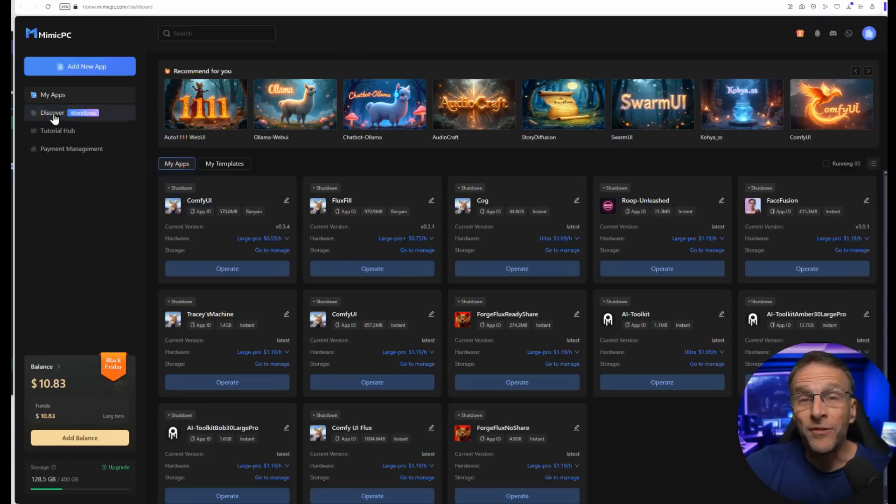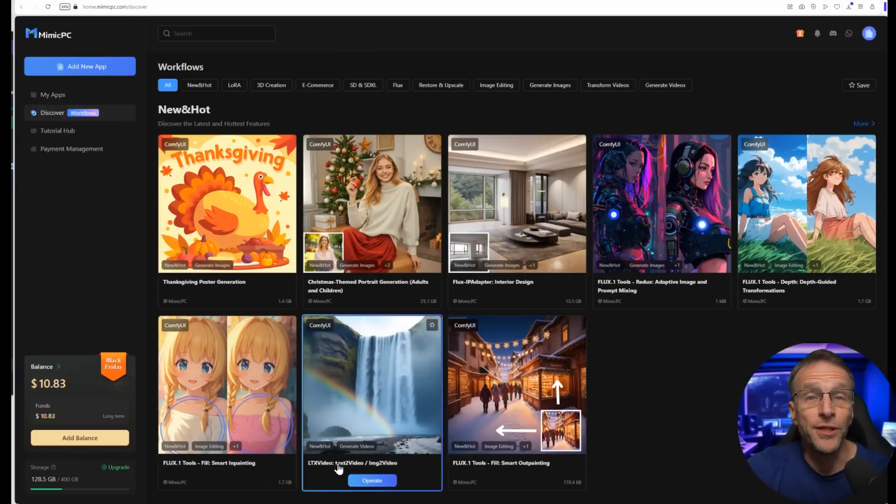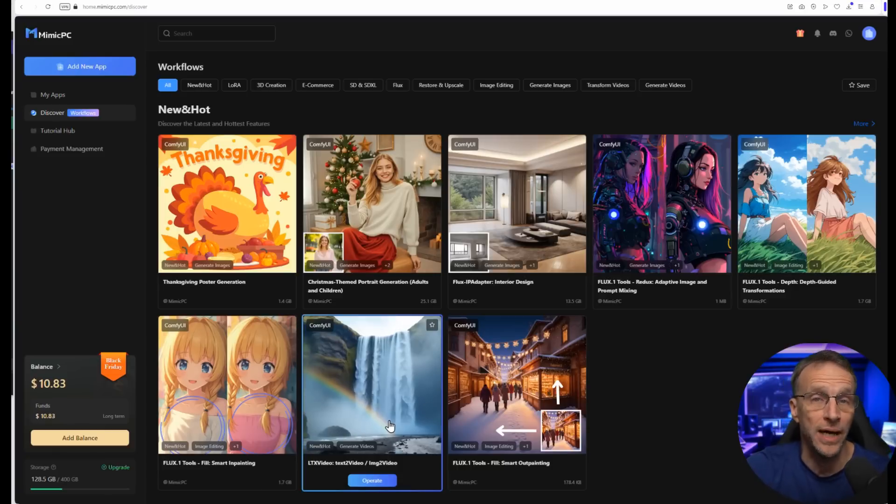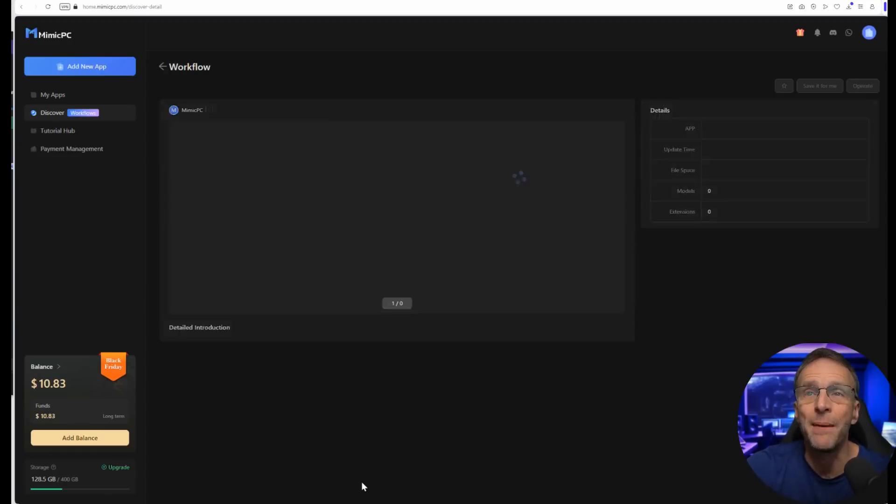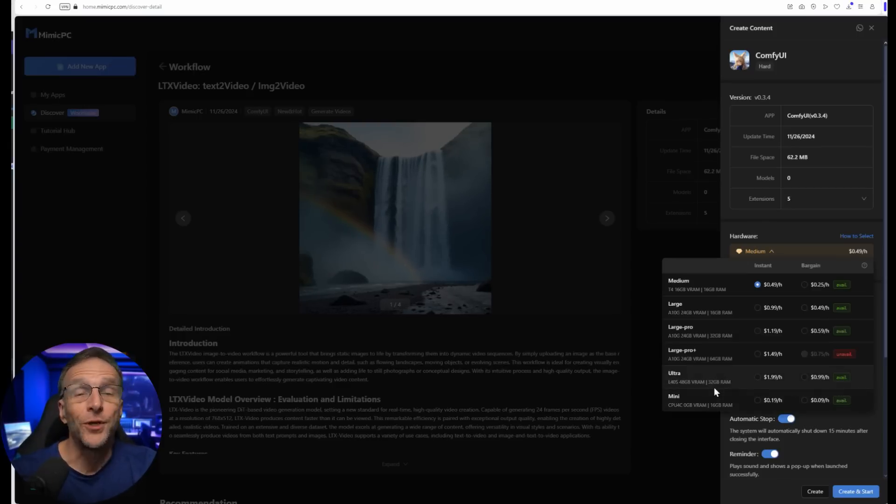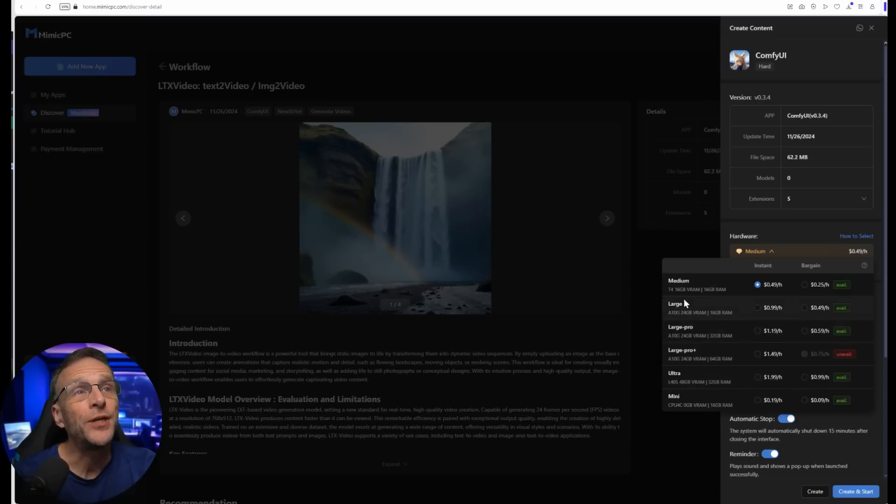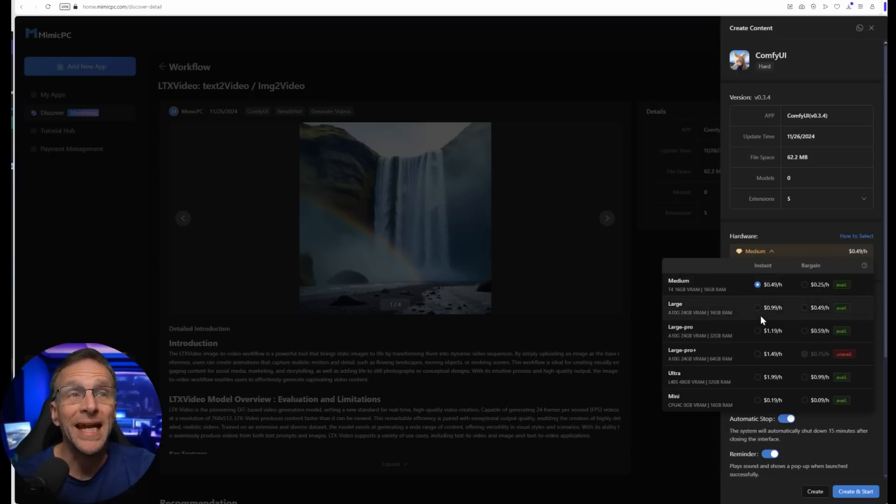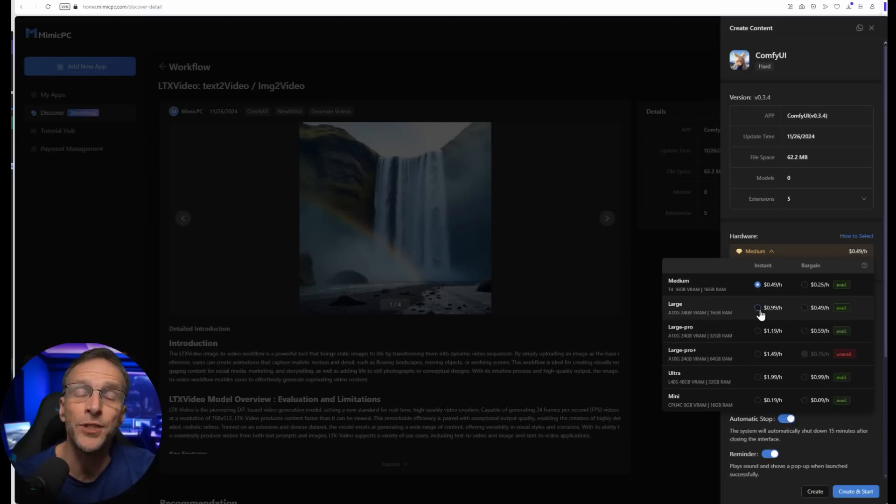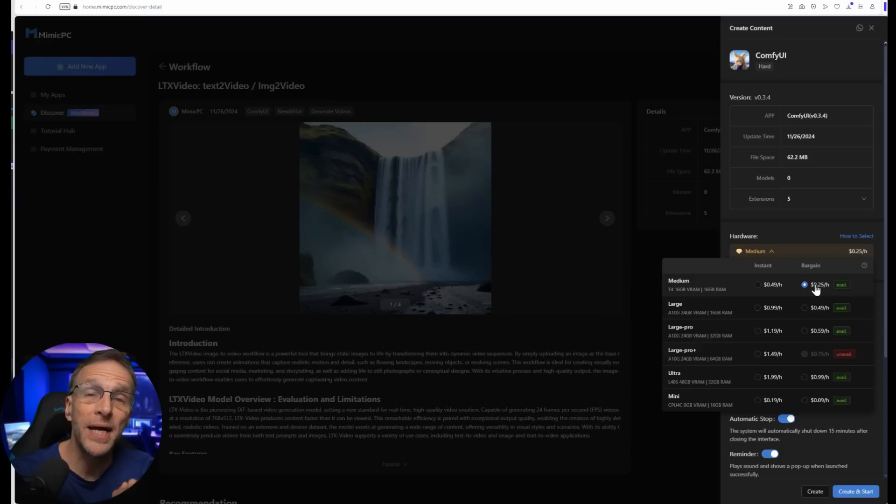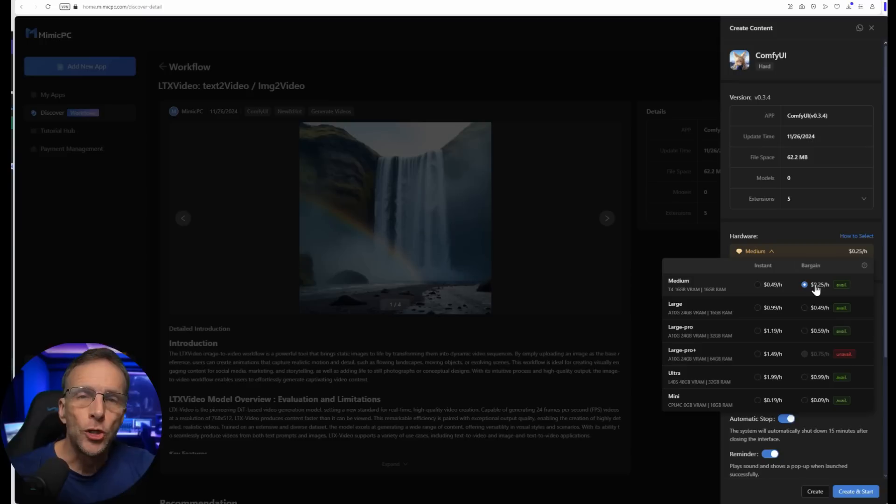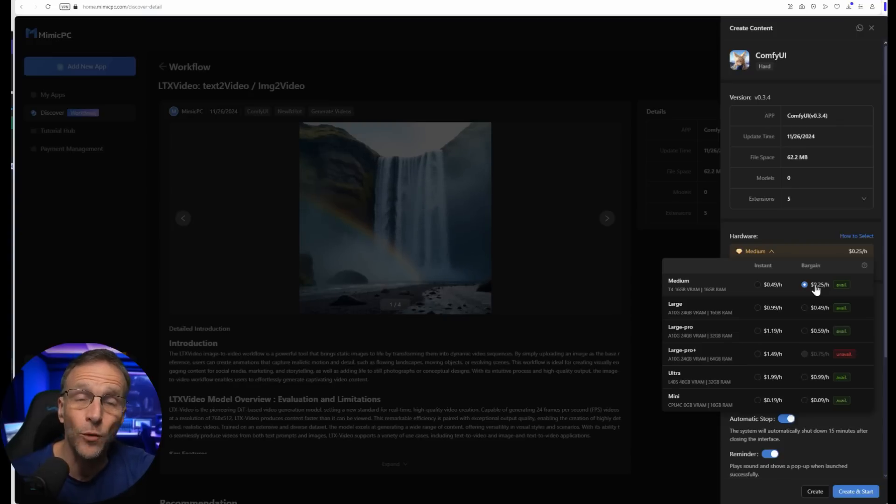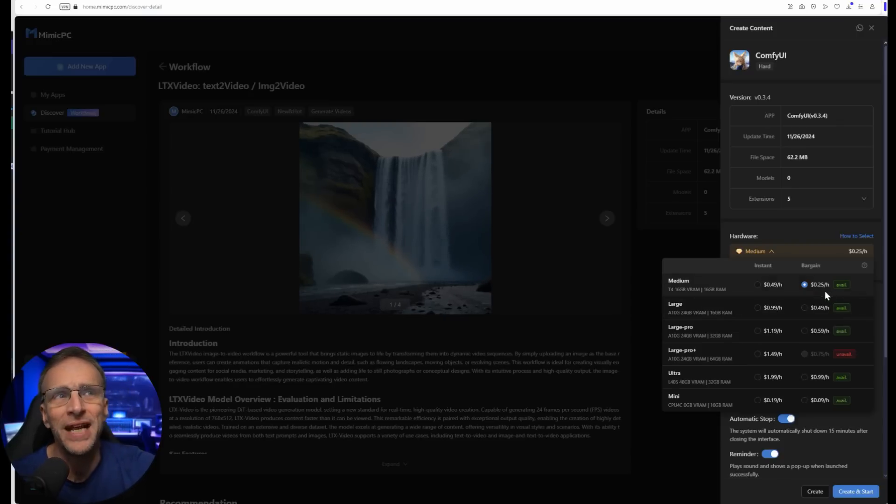Once you have an account set up at Mimic PC, running this workflow is as easy as clicking the link in the description below. Another way to find workflows is Mimic PC's Discover section. Let's get logged in and pop over to Discover. Currently right here on the front page is this workflow: LTX Video, Text-to-Video and Image-to-Video in one, which makes this super convenient. To get going, you simply click on Operate. Here's where you choose the GPU you want. As I said, LTX Video is not that demanding, so to test that theory, I'm going to use their medium package, which includes a T4 GPU with 16 gigabytes of VRAM and 16 gigabytes of RAM for the CPU.